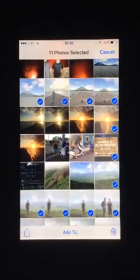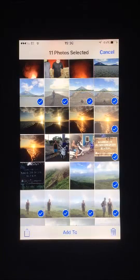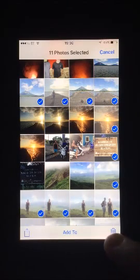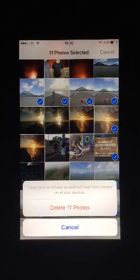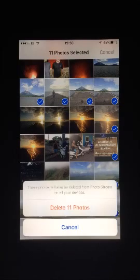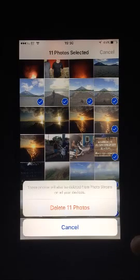Once you've selected all of the photos you want deleted, press the trash can on the bottom right hand side of the screen. Tap Delete X amount of photos from the pop-up.